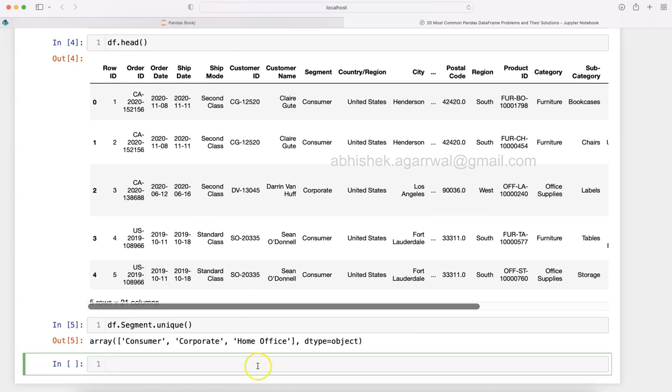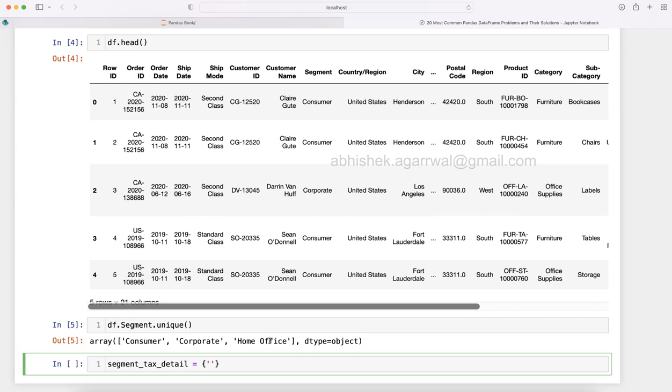I want to show you the solution. What I am going to do is first create the segment_tax_detail variable which will hold my dictionary. The way it happens is you have key and value. In this case, the keys are these values: Consumer, Corporate, and Home Office. Since it is text, we will write it like this: 'Consumer', and now the value for tax is 10 percent, so 0.1 indicates 10 percent in percentage terms.